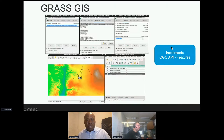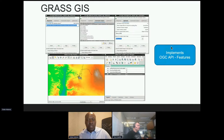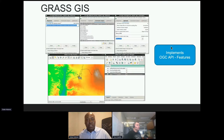For GRASS GIS, a team from OSGeo implemented support for OGC API Features inside GRASS. GRASS GIS is a GIS software solution that has been around for several years and supports quite a wide variety of OGC standards. Within this code sprint, the team behind GRASS GIS implemented support for OGC API Features.